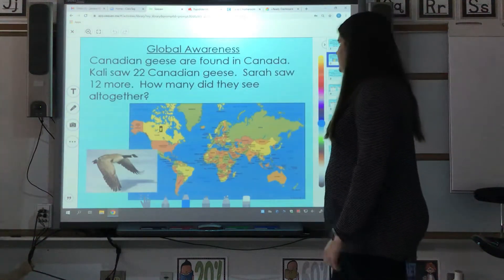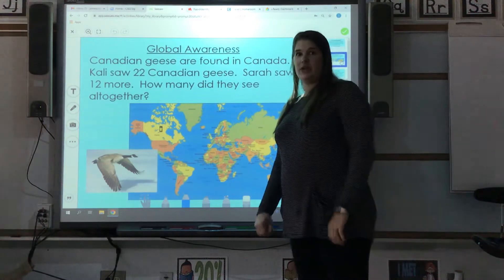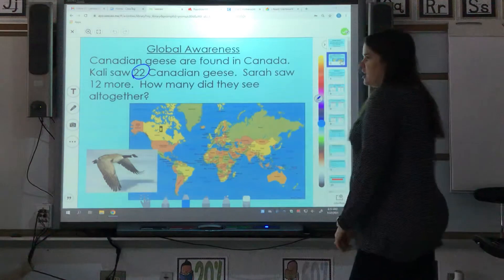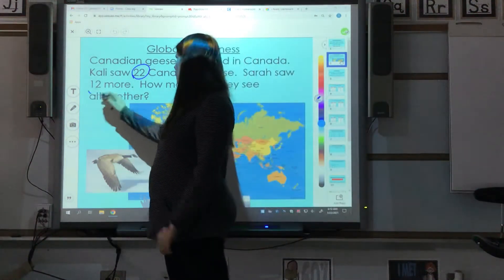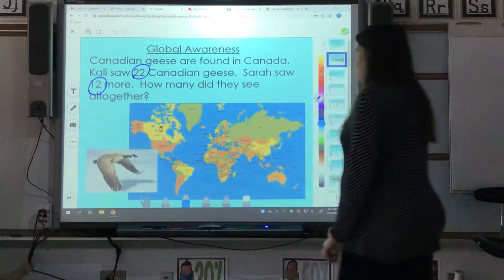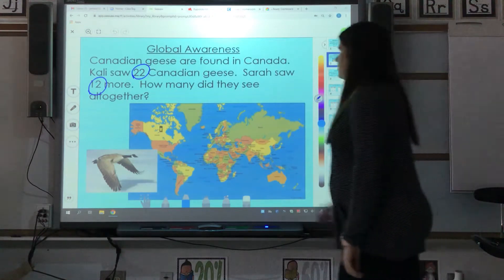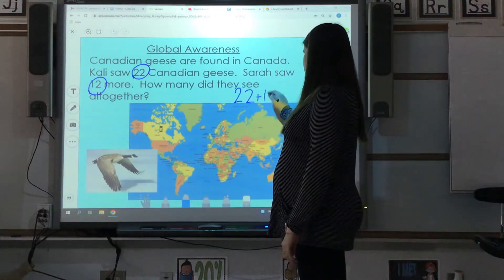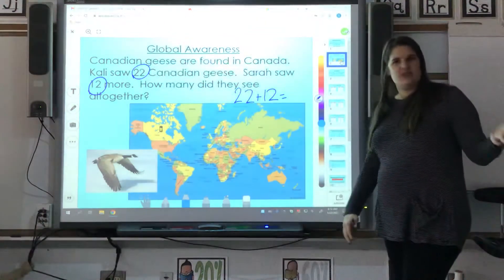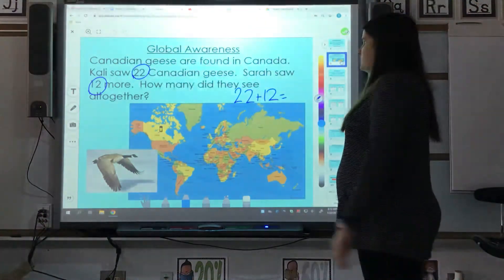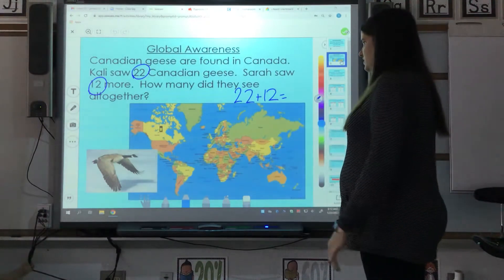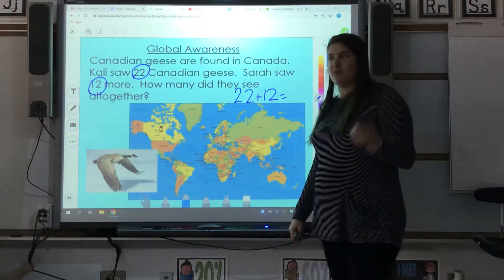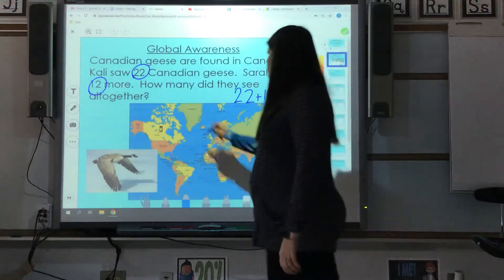Canadian geese are found in — what do you know — Canada. Callie saw 22 Canadian geese. Sarah saw 12 more. How many did they see all together? Our equation is going to say 22 plus 12. You can use a number of different strategies we've talked about. You can draw your tens and your ones, or you can draw a number line — whichever strategy works best for you. So I'm going to draw tens and ones.